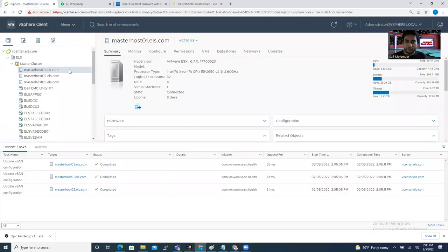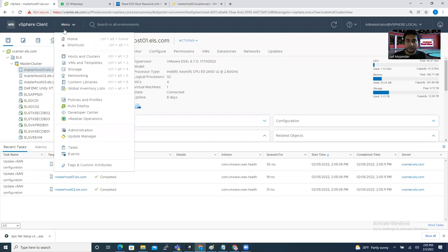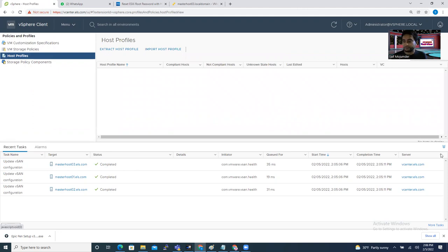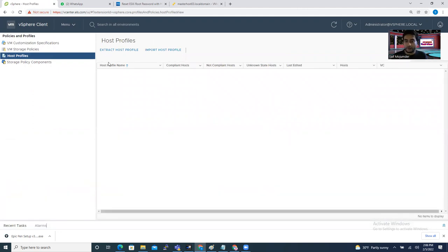The first thing you have to do is create a host profile. Select any one of your hosts, right-click the menu options, then go to Policy and Profile, then go to Host Profile. Through the host profile you can create a template for a lot of changes inside ESXi — like distributed switch, standard switch, network card, and other policies.